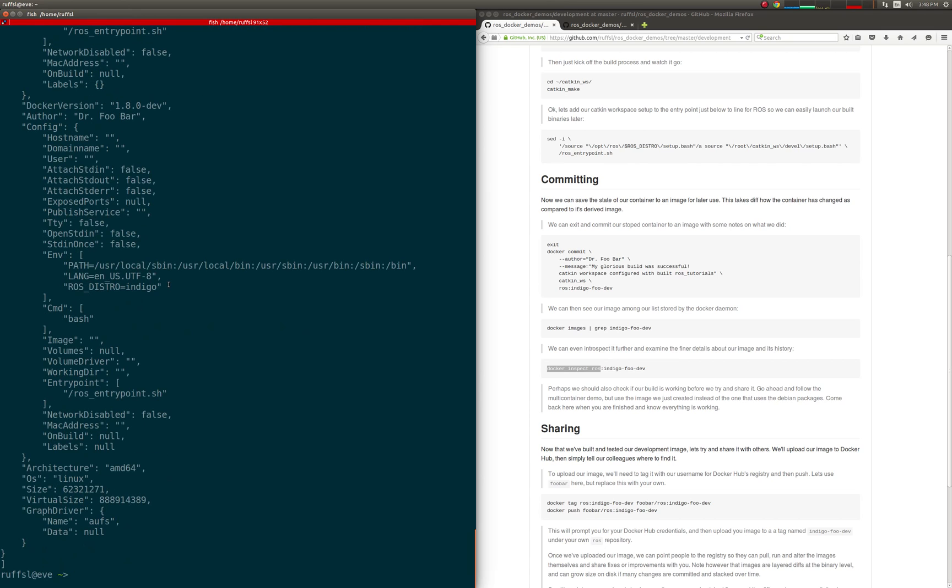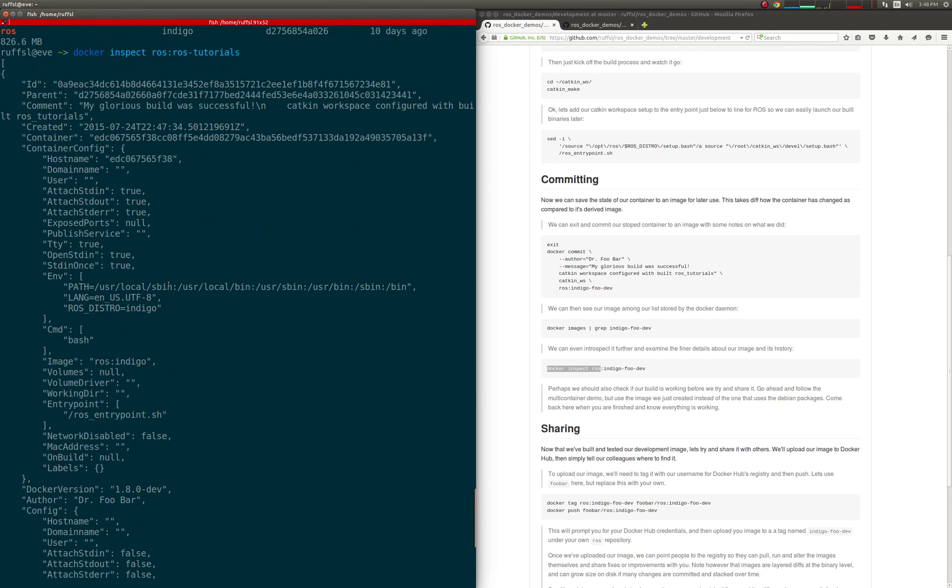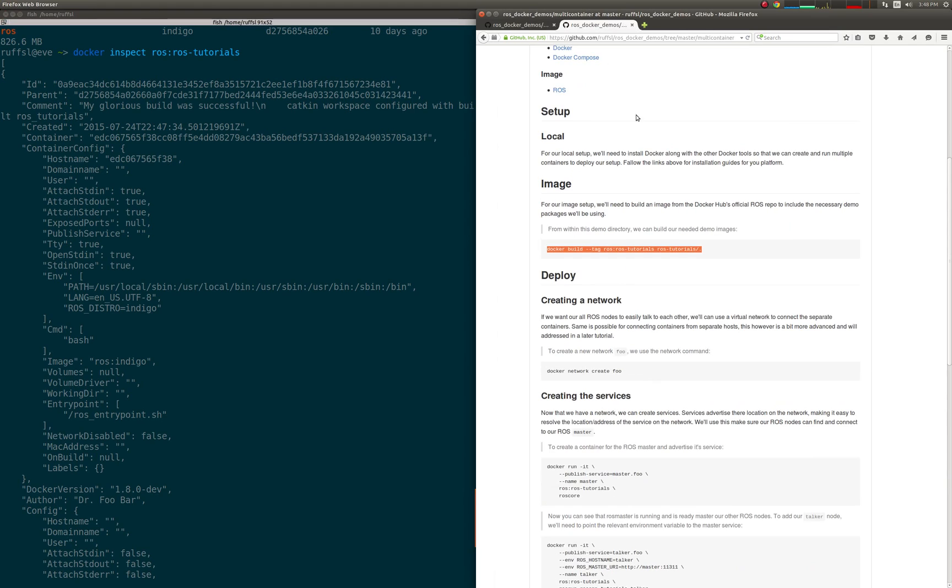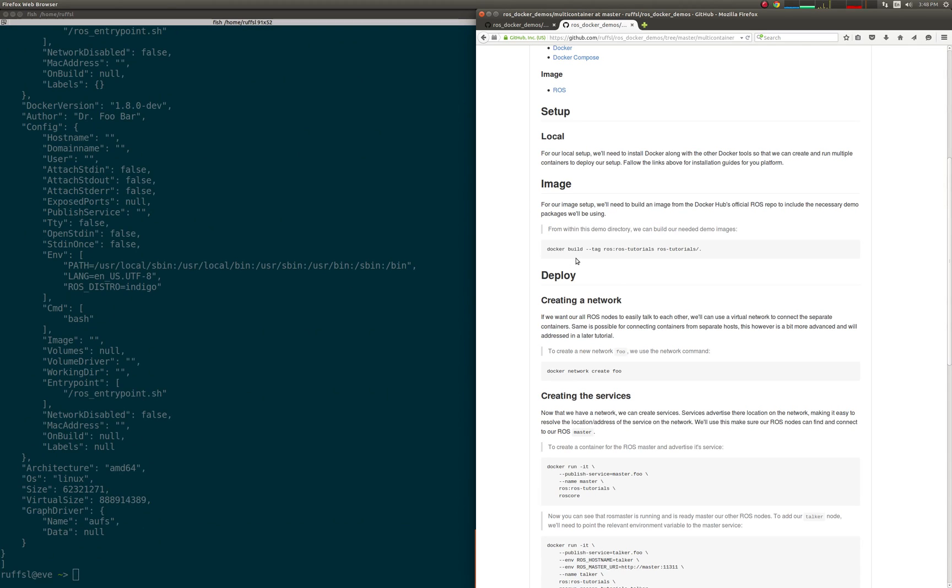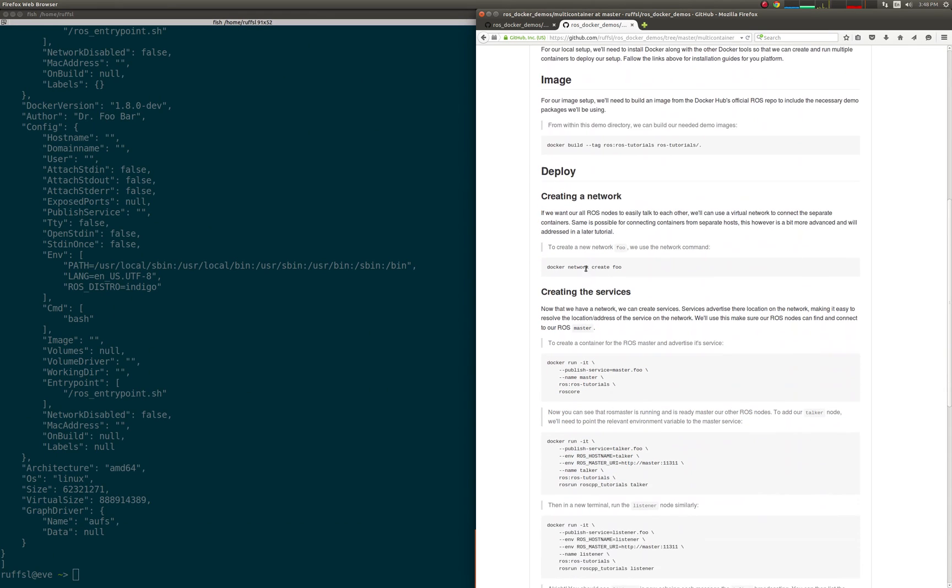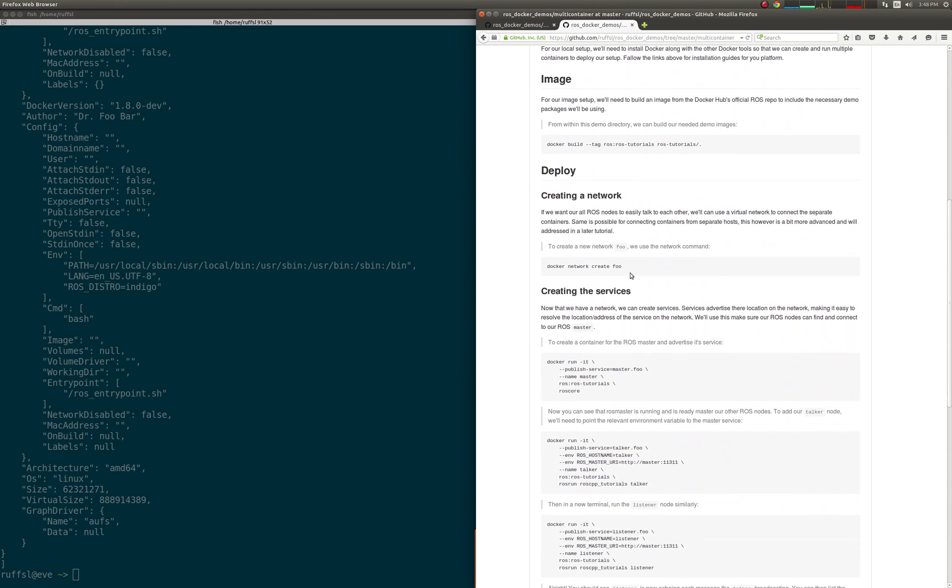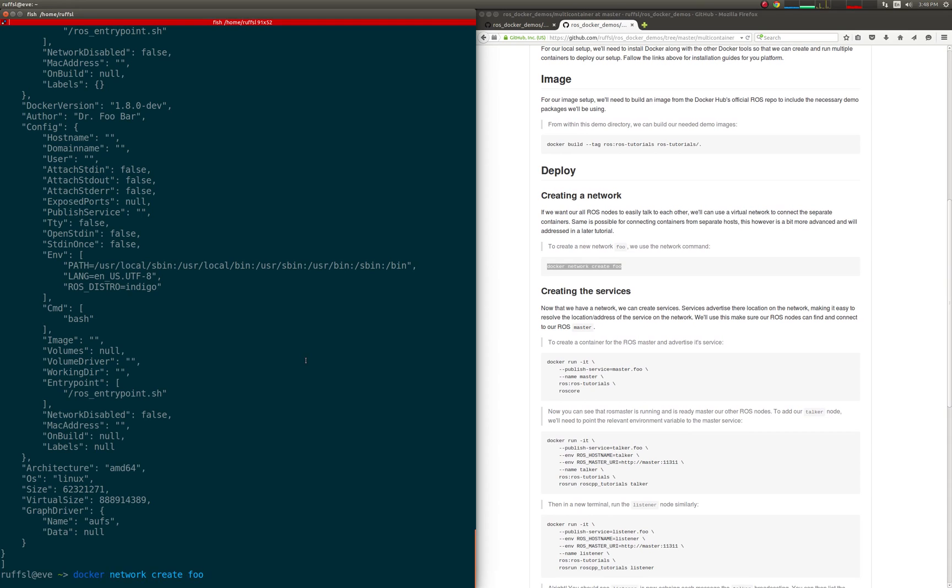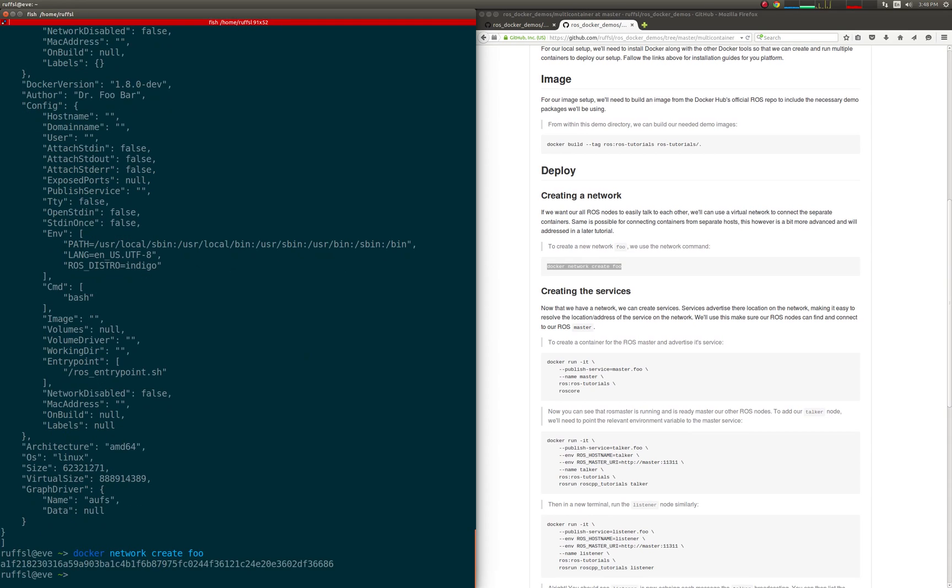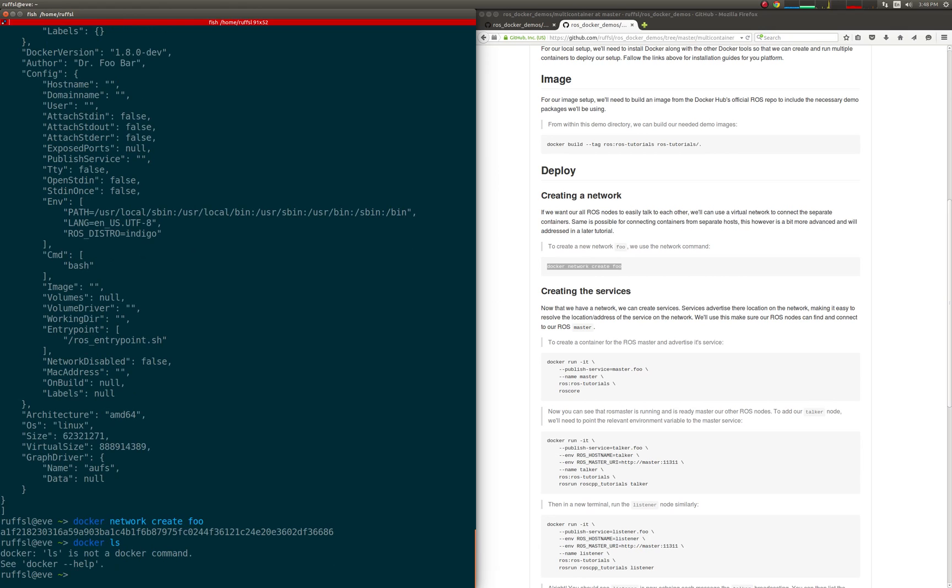Now, let's switch over to the networking aspects of distributing multiple nodes across Docker containers. If we want all our ROS nodes to easily talk to each other, we can use a virtual network to connect separate containers. The same level of networking is also possible across separate hosts, and will be addressed in a later demo for Docker Swarm.